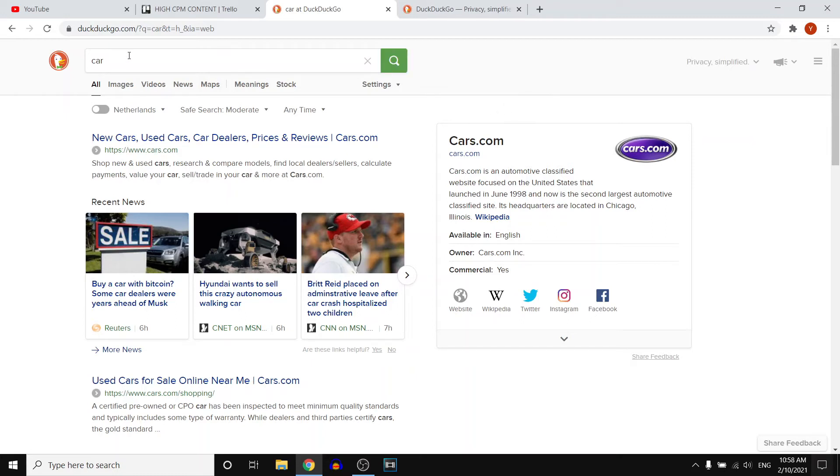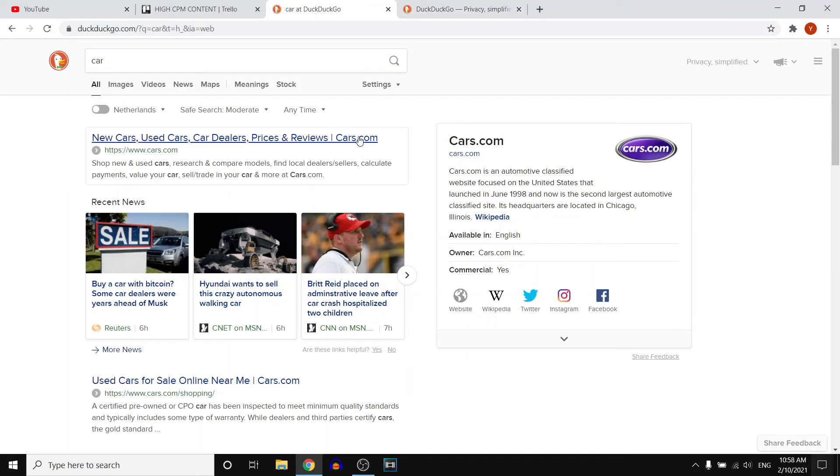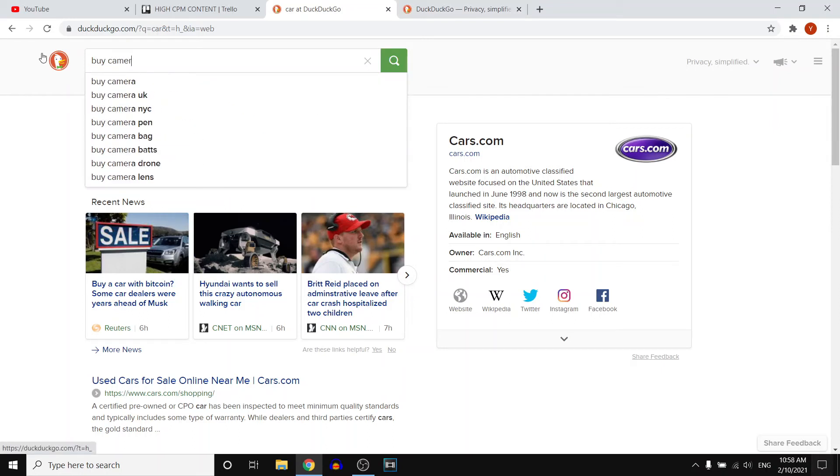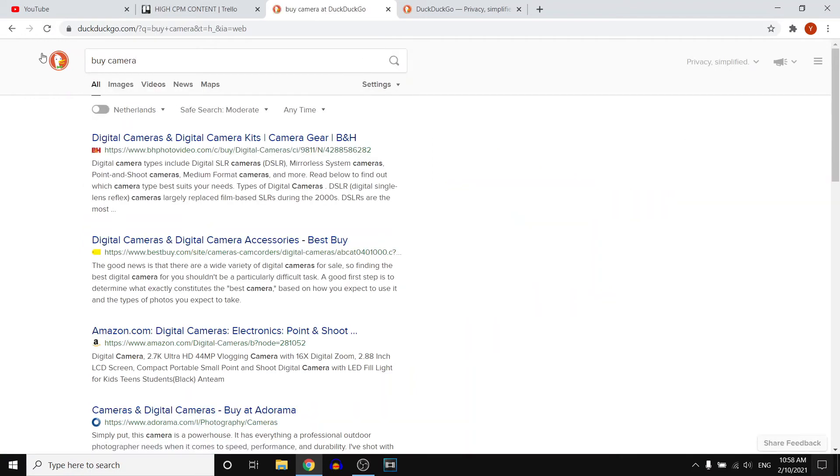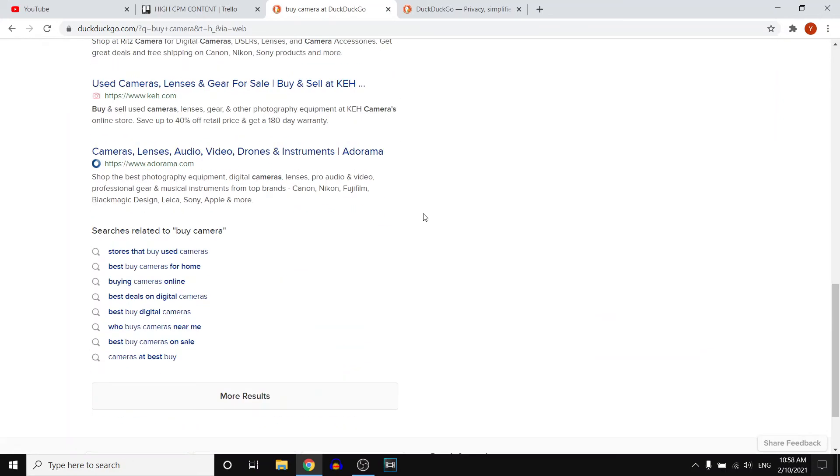So for example, on Google, if I would search for, let's say that I want to buy whatever product, let's say I want to buy a new camera, I'm probably going to get camera ads all the time. However, with DuckDuckGo, if I type in buy camera, for example, I would just get basic results. However, after that, they're not going to show me camera ads all the time, which is great.